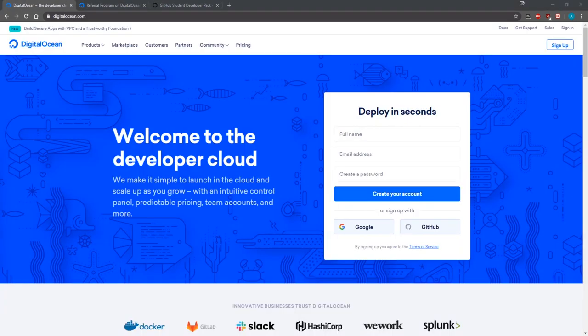Obviously in order to sign up for DigitalOcean you must have a credit or debit card. You can also use PayPal. If you don't have either one of those three things available then you're not going to be able to sign up for their platform.